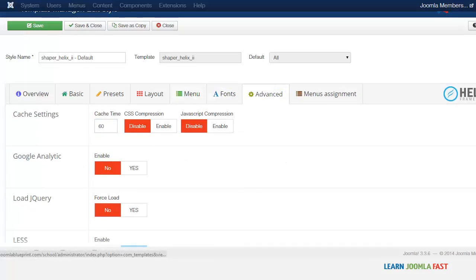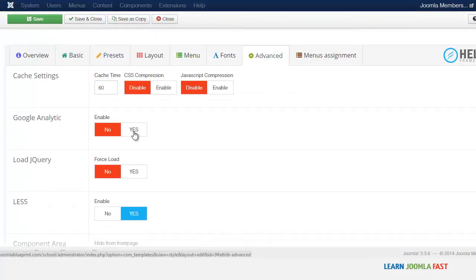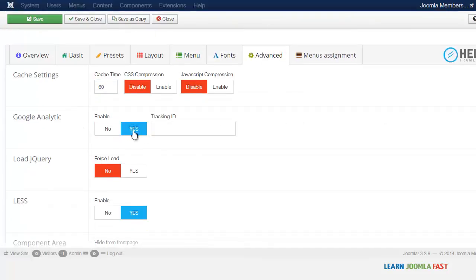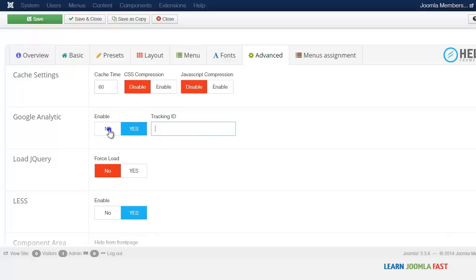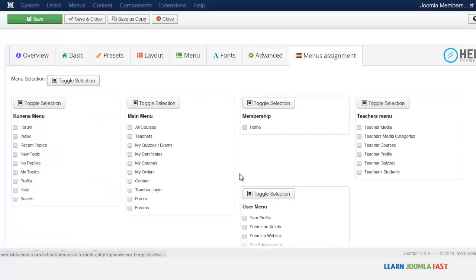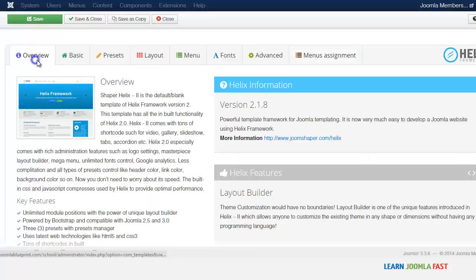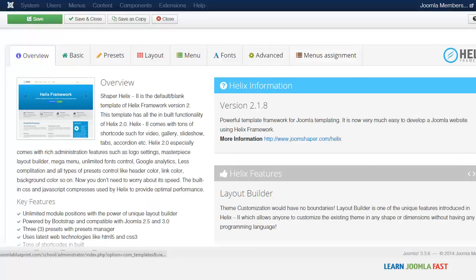And you have the fonts. You have the advanced. You can also integrate Google Analytics once you click on yes you're able to put in your tracking ID. This is always good if you want to track your visitors through Google Analytics. And then you have the menus assignment here.